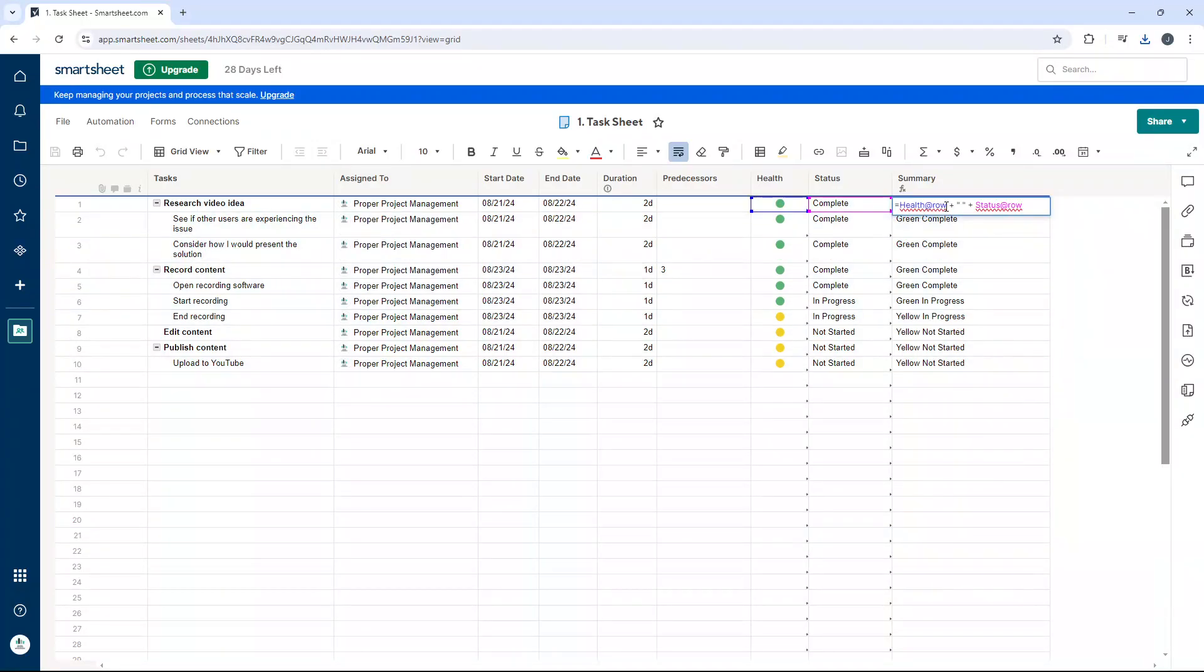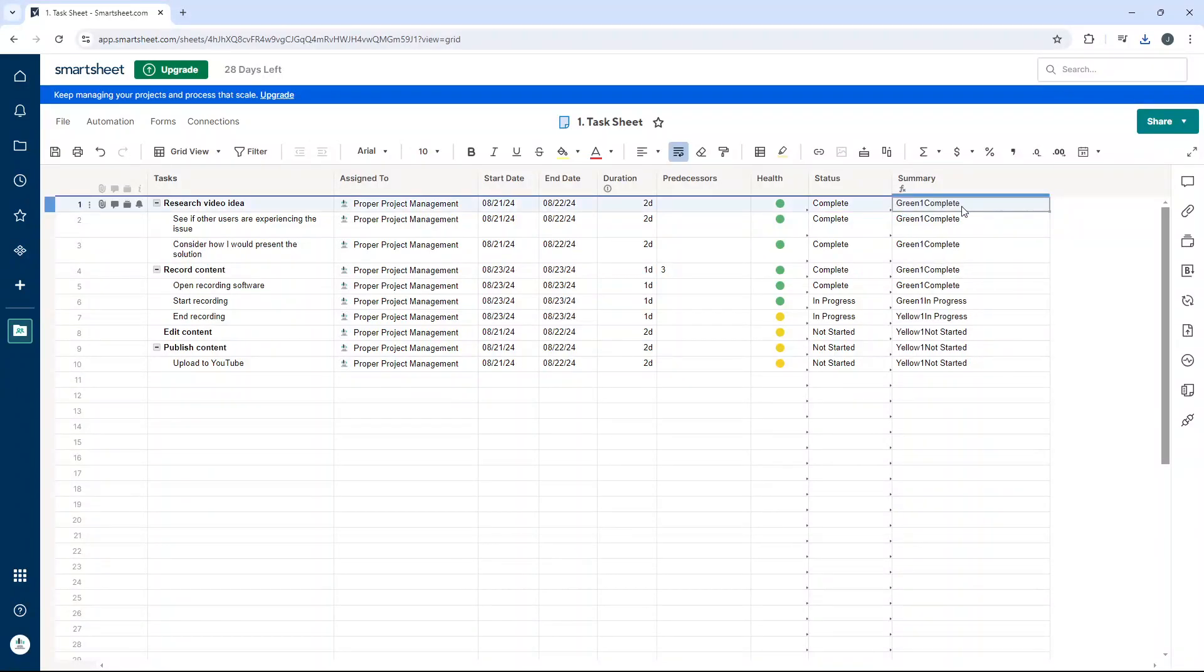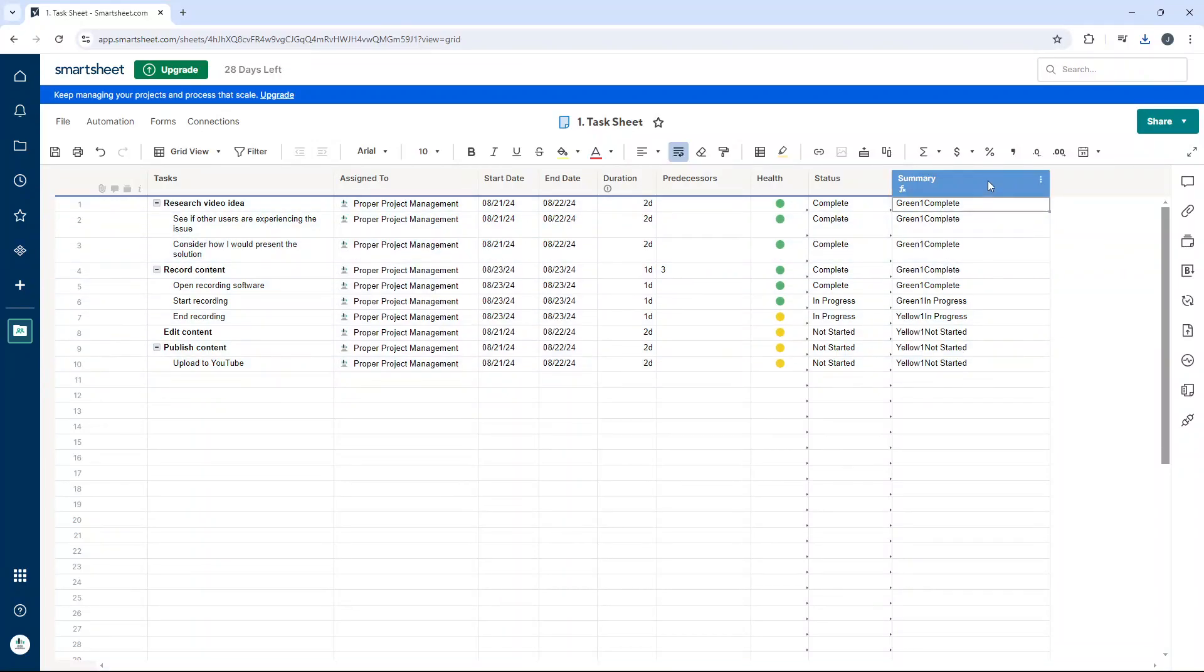From there you just make the changes you want. So as an example let's just put one in here just to show you how it works. Press Enter and you'll notice that it's changed the whole column formula.